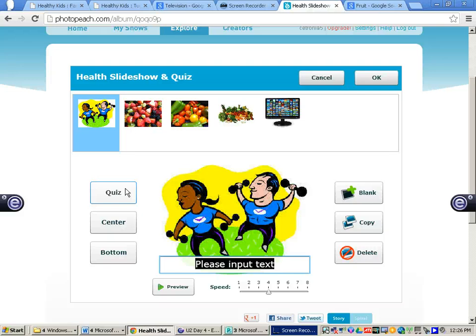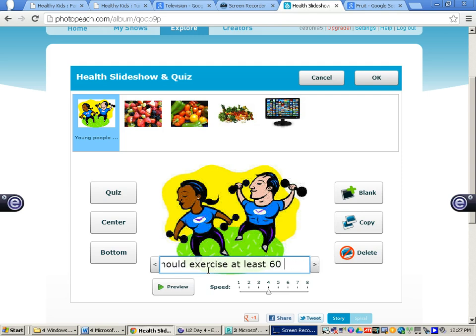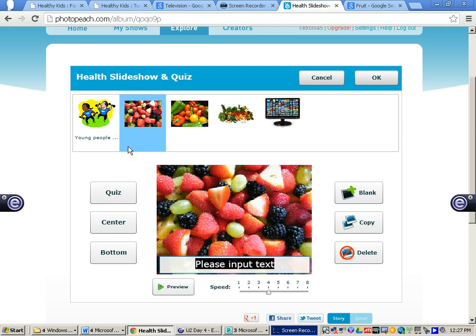For the first slide about physical activity, I will type in the text at the bottom: 'Young people should exercise at least 60 minutes a day.' I don't have to do anything else — I could click preview to see it if I would like. Now I am going to go to my next slide to create a quiz.